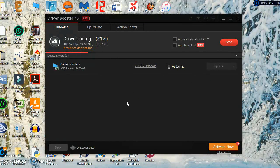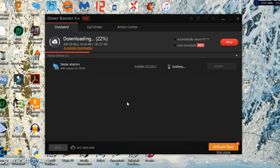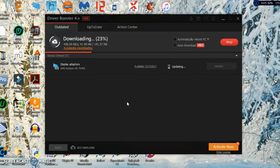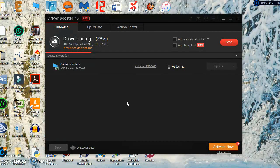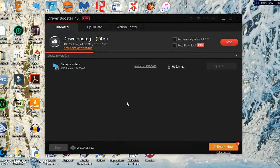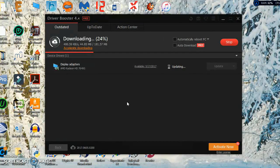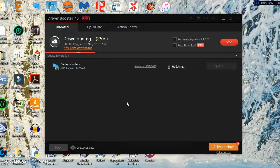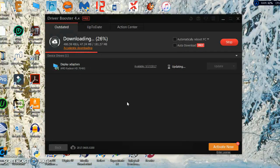Now, there is a pro version that costs money, but I have the free version. It'll update all your basic drivers. In this case, it's a display adapter driver that I need to update.